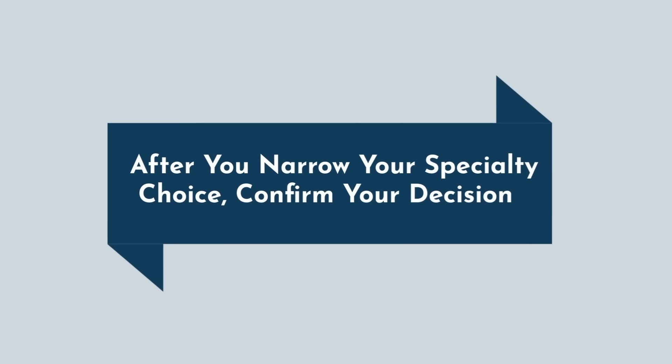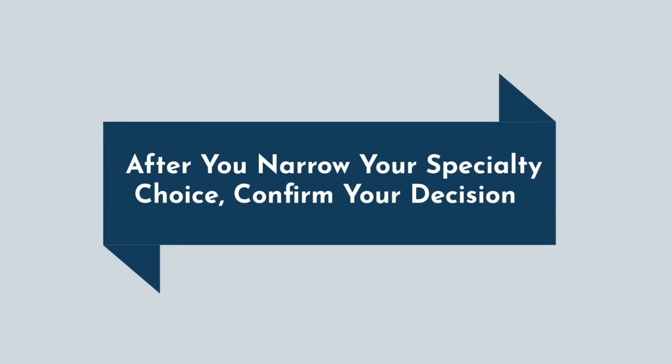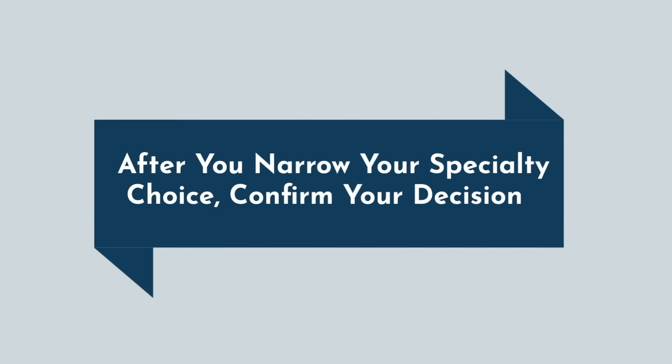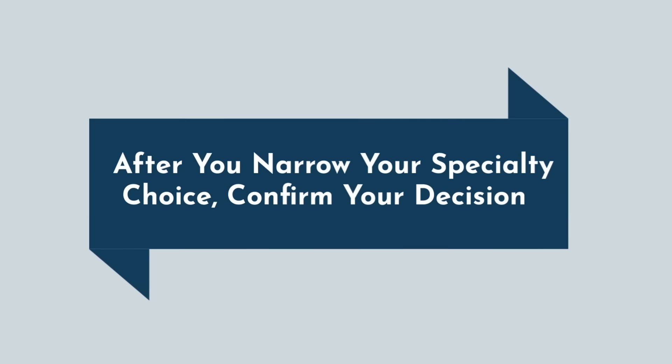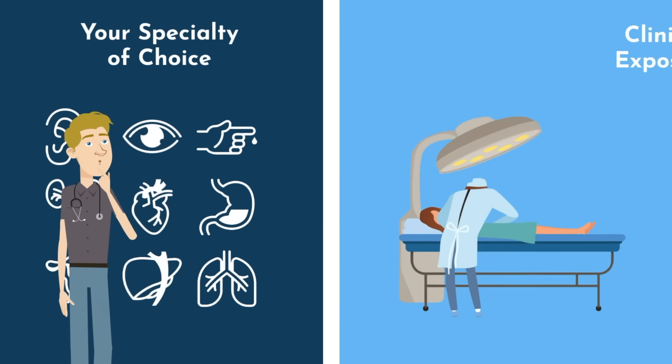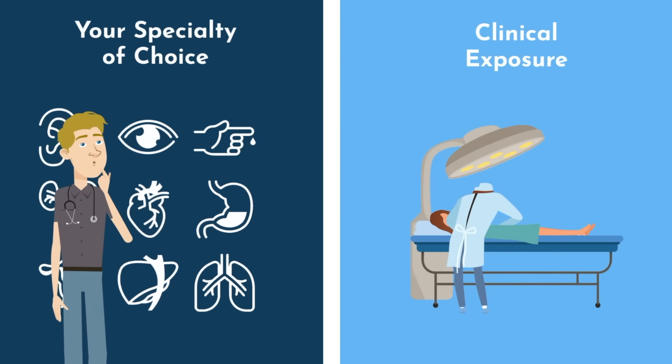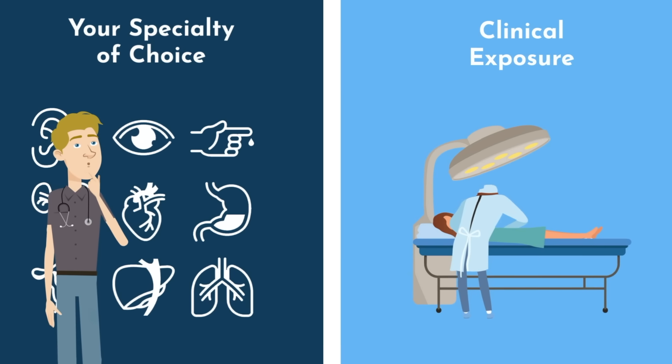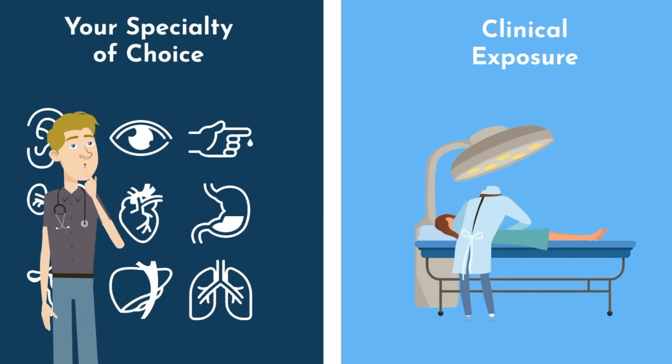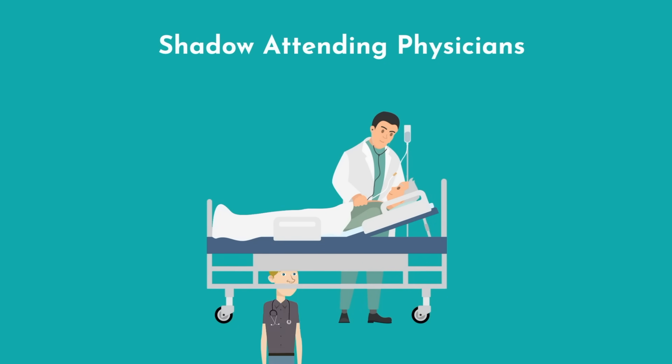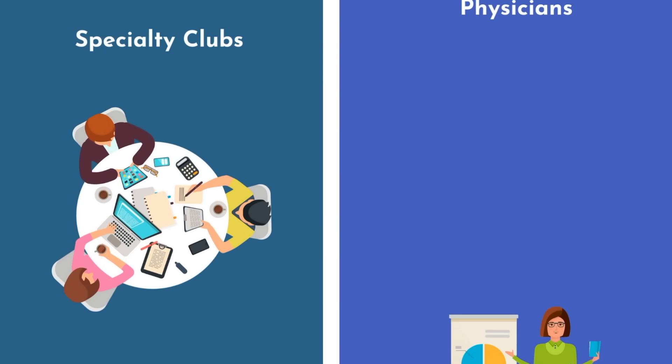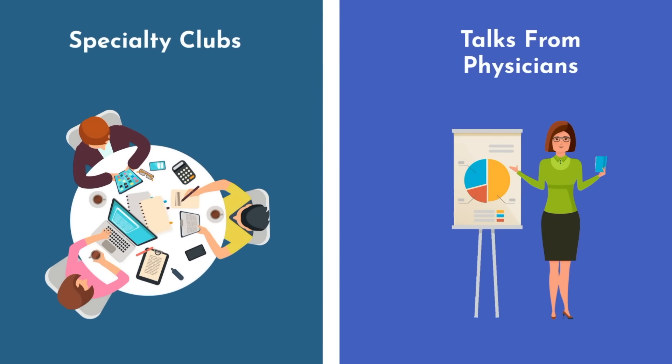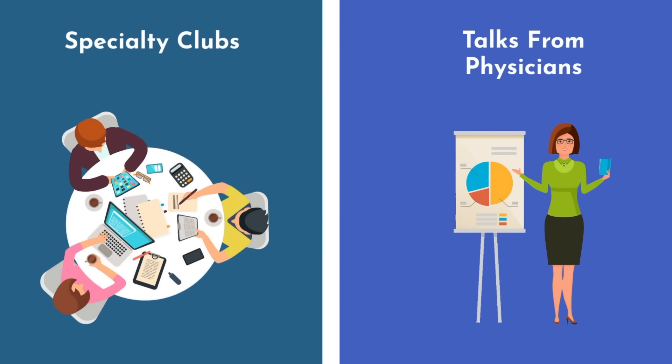Addressing these questions should do a good job in narrowing down your specialty of choice. You now likely have only a handful of specialties that you're considering. But prior to pulling the trigger and committing to one, it is essential that you get clinical exposure. If it wasn't for gaining clinical experience, I would not have realized that gastroenterology was not a good fit for me. Make sure you shadow attending physicians in your area of interest as much as possible. Specialty clubs and talks from physicians across various specialties are also a great way to gain exposure to different specialty options.